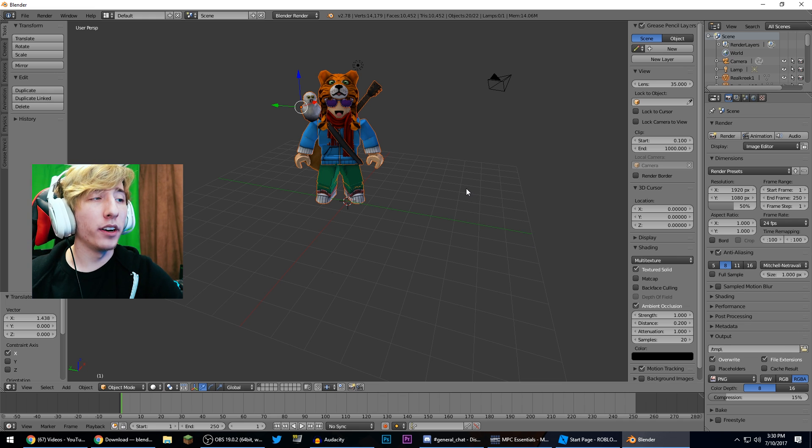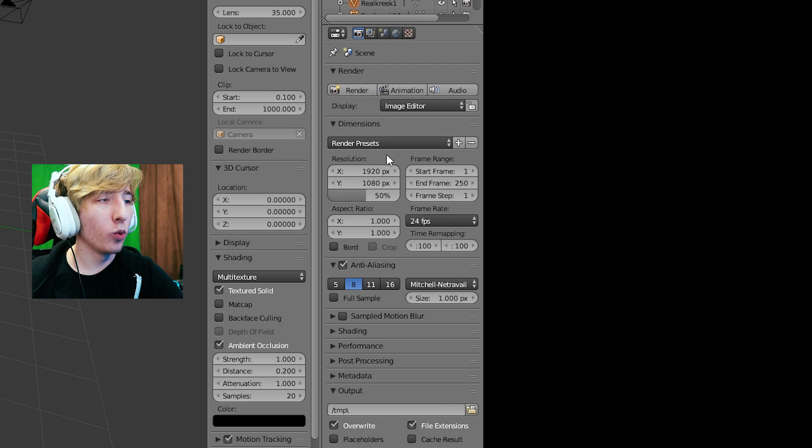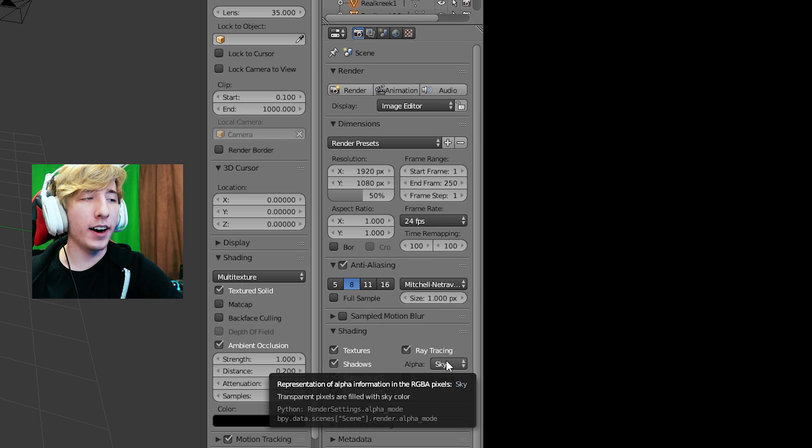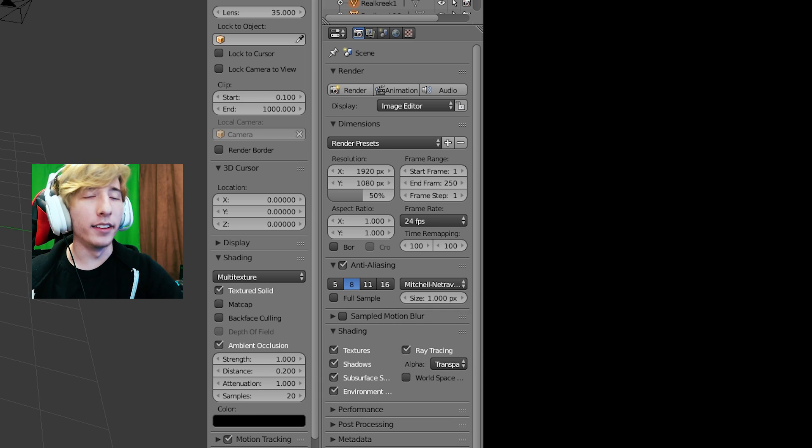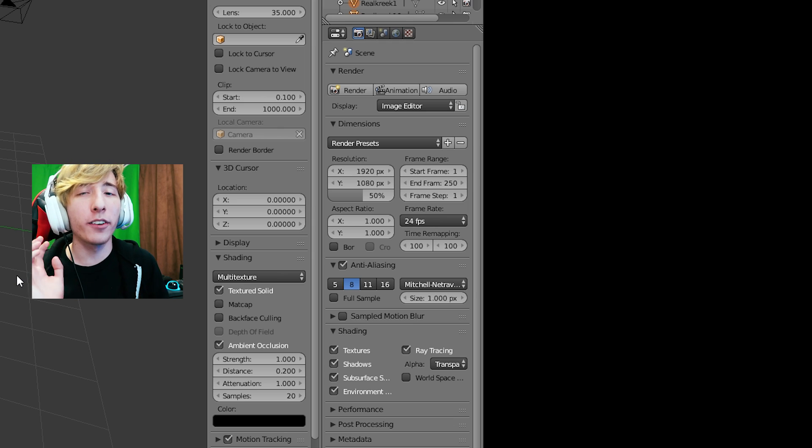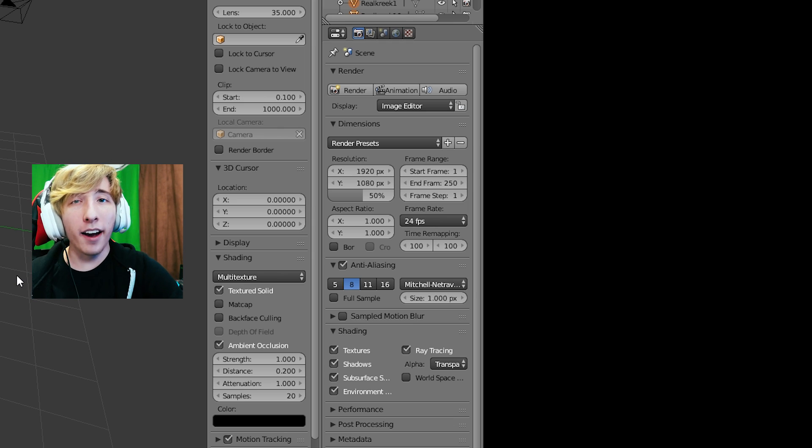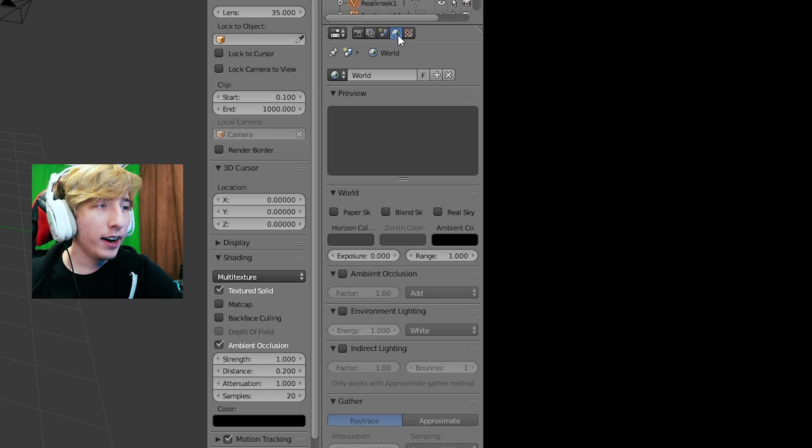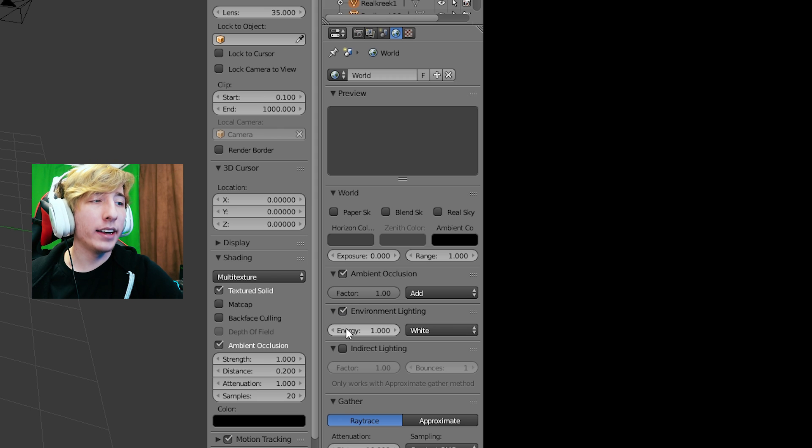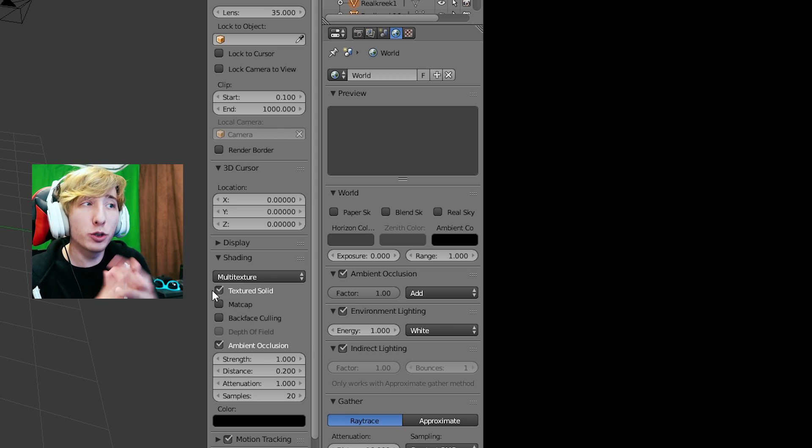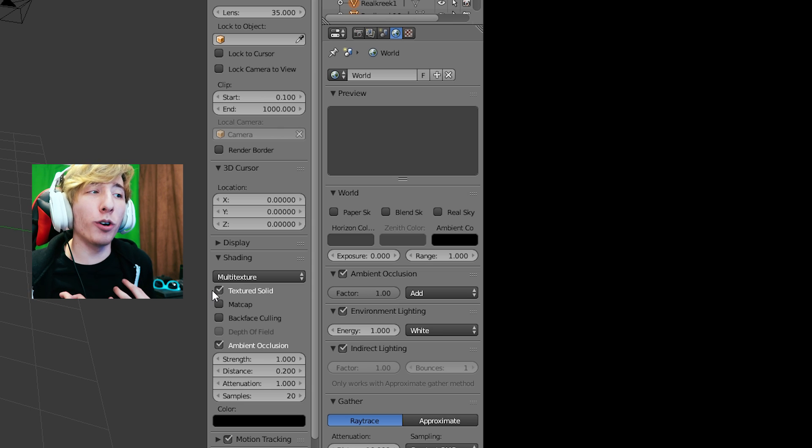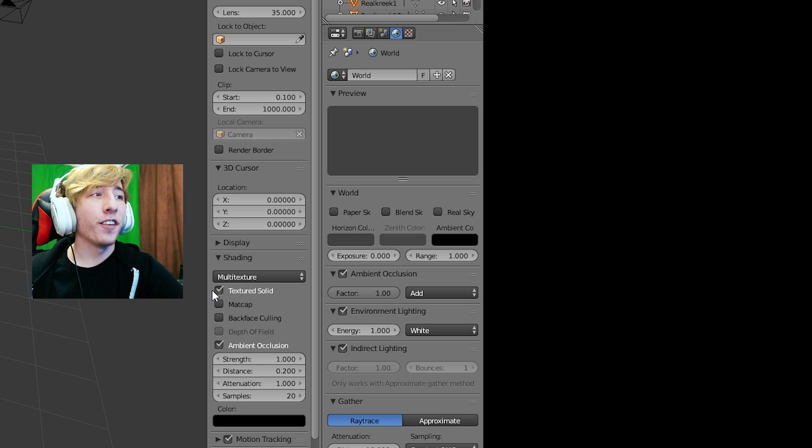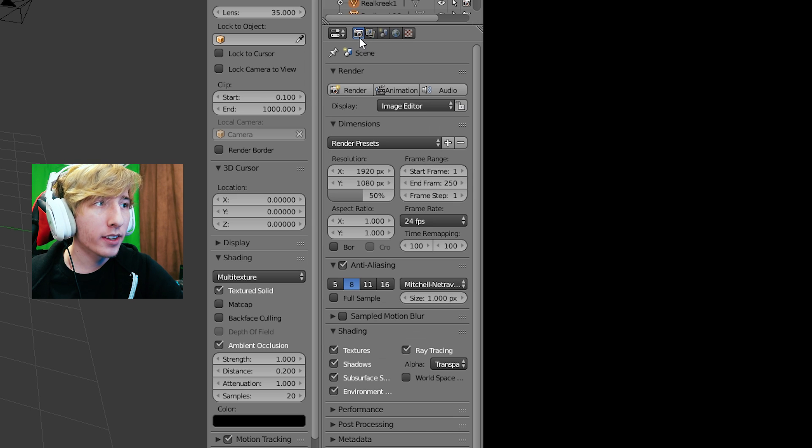Now what we're gonna do, we're gonna go over here to the right panel and we are going to go to I do believe it's shading. And under alpha sky we're gonna change this to transparent and this is gonna make it so that whenever renders, it's not gonna have a background. It's gonna be transparent so you can do whatever you want with it. Now from there we're gonna go on over to this little icon here, which is the globe, and we're gonna click on ambient occlusion, environmental lighting, and indirect lighting. Now I'm not actually sure if these do anything, but this is what I do and this is my tutorial. So I guess that's what I click.